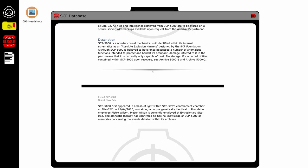SCP-5000 first appeared in a flash of light within SCP-579's containment chamber at Site 62C on December 4th, 2020, containing a corpse genetically identical to Foundation employee Pietro Wilson. Pietro Wilson is currently employed at Exclusionary Site 62, and amnestic therapy has confirmed that he has no knowledge of SCP-5000 or memories concerning the events detailed within its archives.